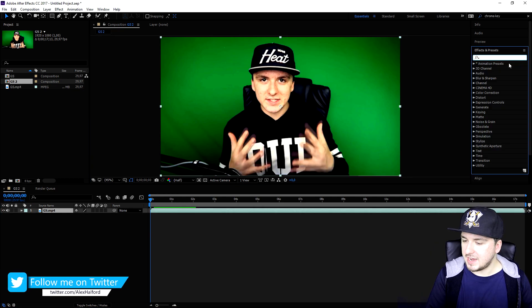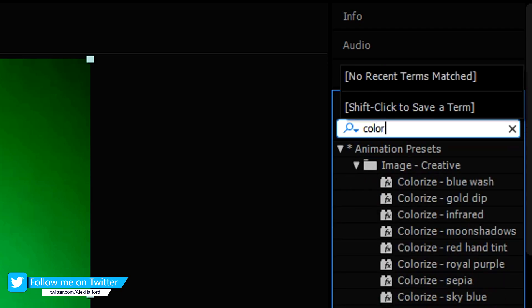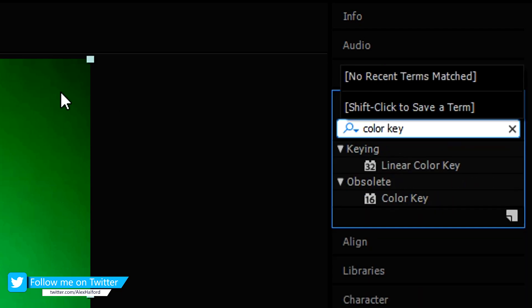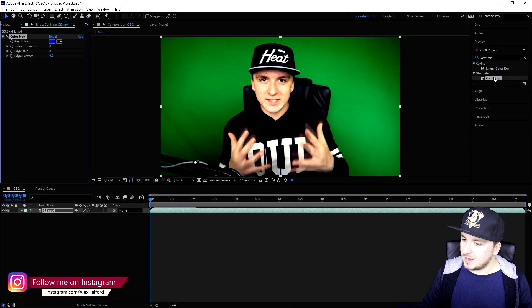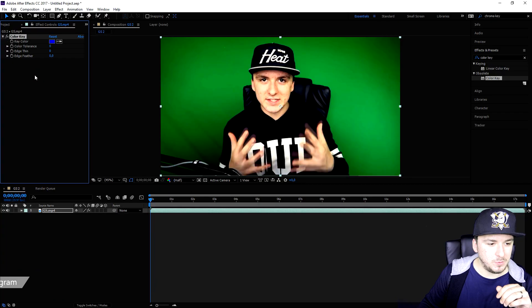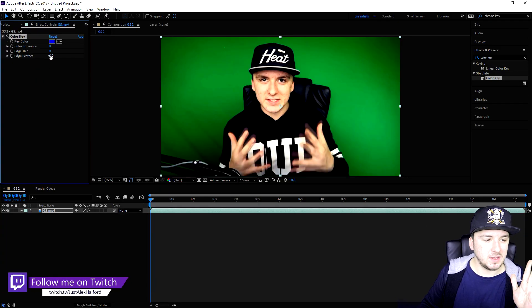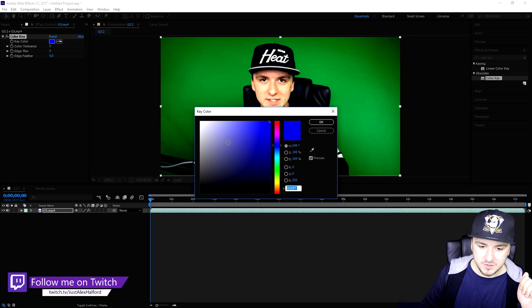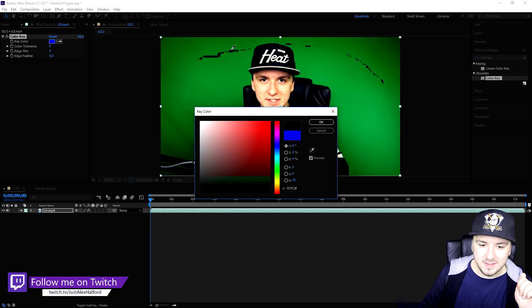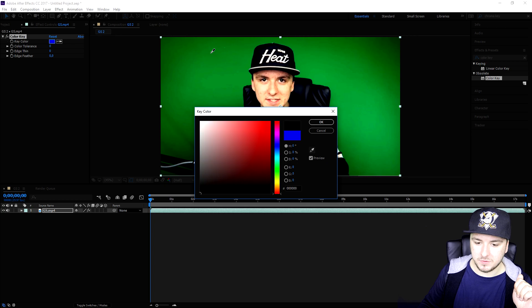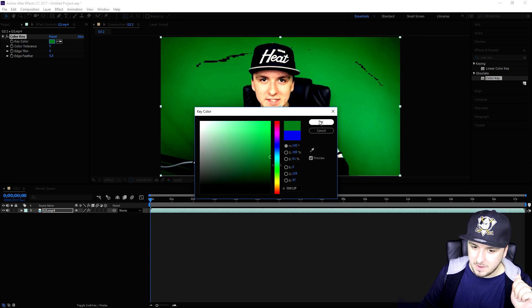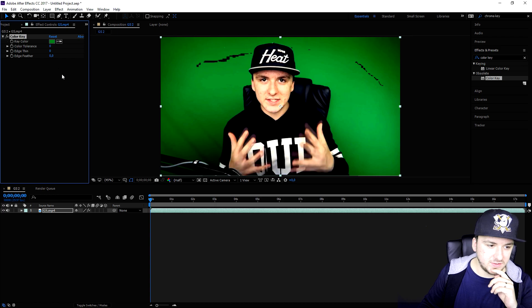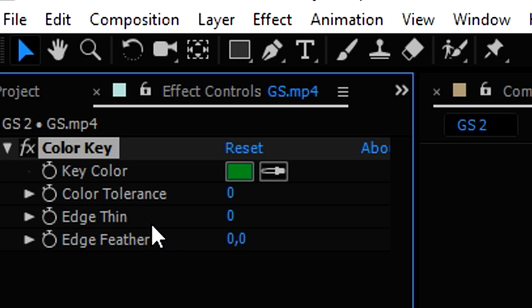We're going to come over to that little bar and type in color key. Then we're going to double click on this one and as you can see this menu pops up on the left. What we're going to do is click on this little blue box so that we can actually select a green part of the video. I'm just going to click right here.